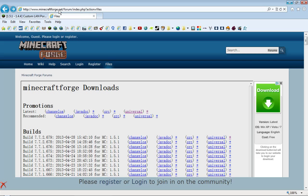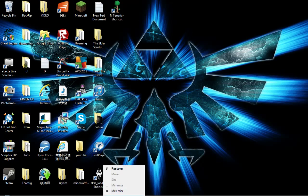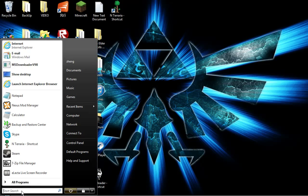I will also give you this under Minecraft Forge. You click universal. Now after that's done, go to search start menu and then search.